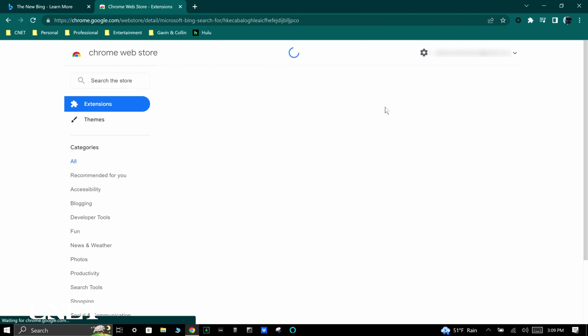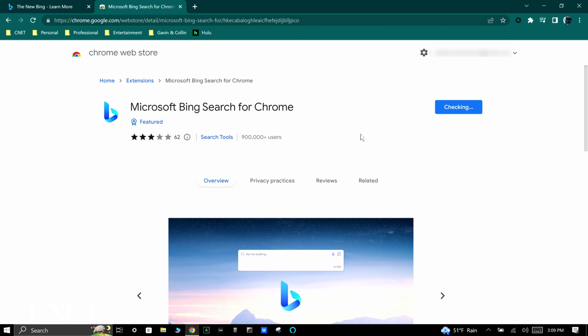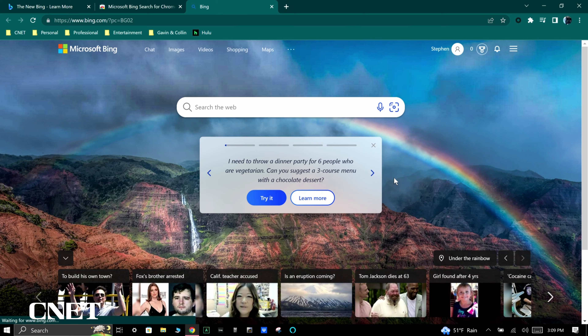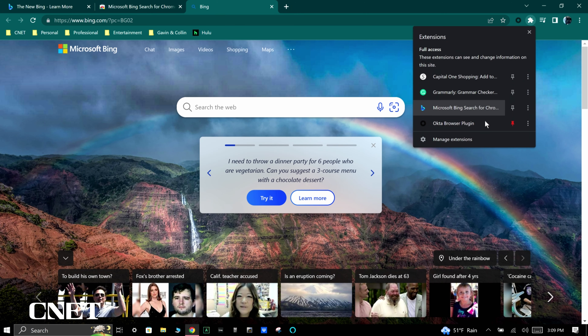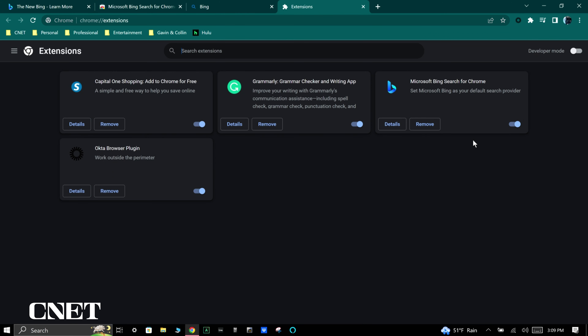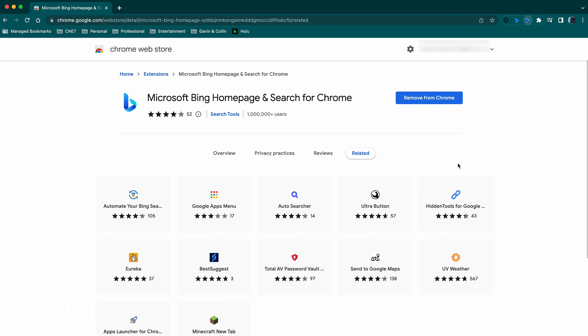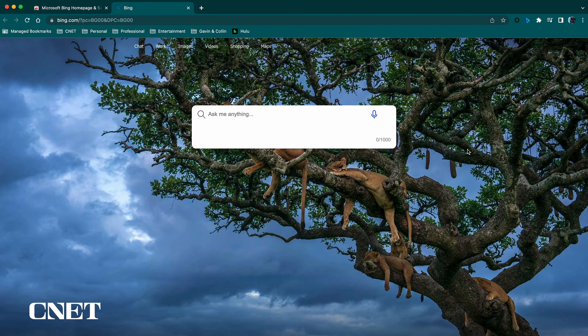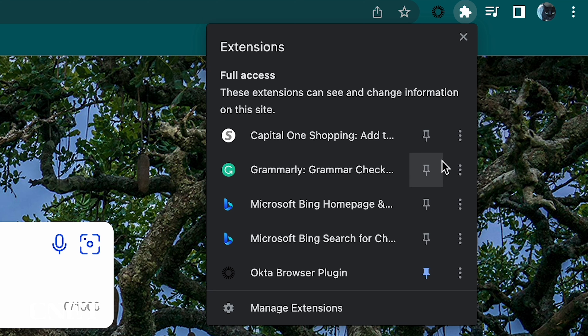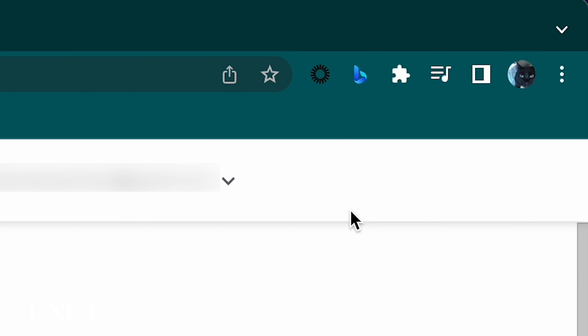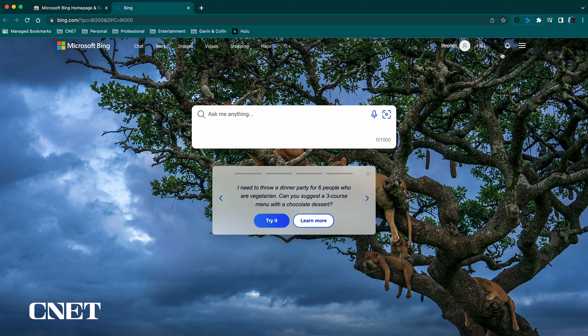Then add the Chrome extension called Microsoft Bing Search for Chrome and make sure it's enabled in the Chrome browser settings. This will make Bing your default search engine in Chrome. You can also add the Microsoft Bing Homepage and Search for Chrome extension, which allows for quick access to the Bing homepage by way of a pinned extension.